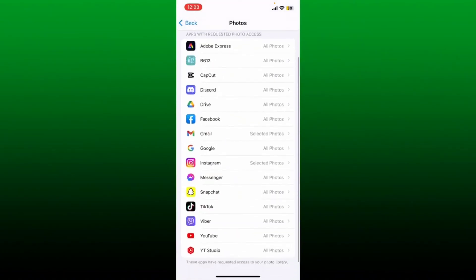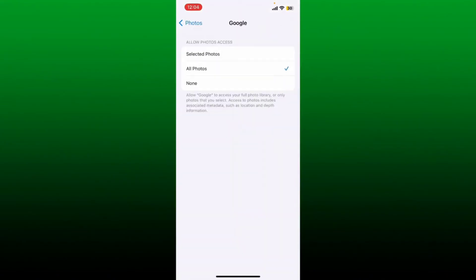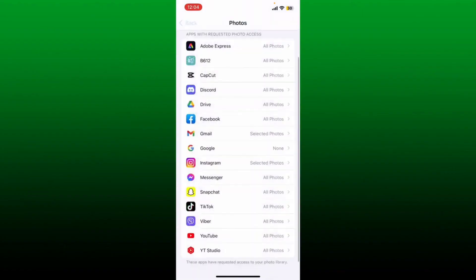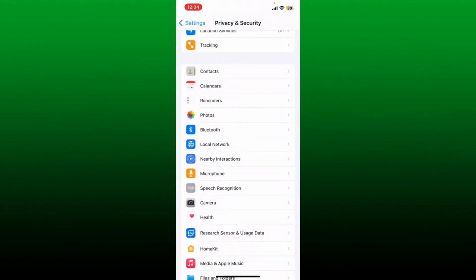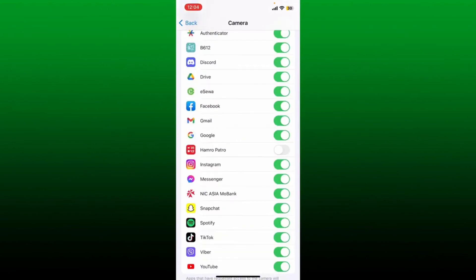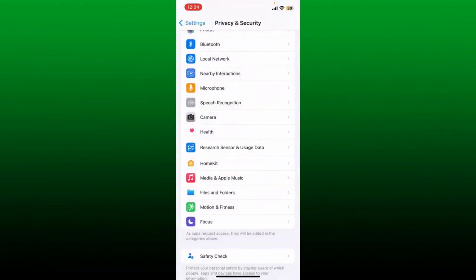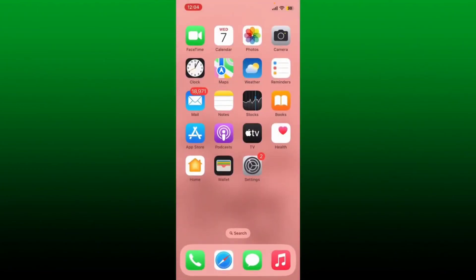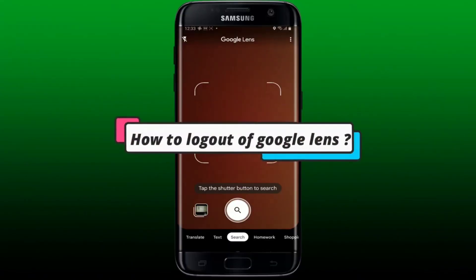From the Privacy and Security settings, scroll down and tap on Photos. To turn off Google Lens, tap on Google from the app list and select None from the options. Now go back to the Privacy and Security page, scroll down and tap Camera. Tap on the toggle button next to Google to turn it off. After that, you can uninstall your Google application to get rid of Google Lens on iPhone.